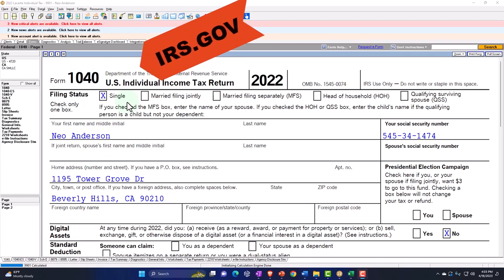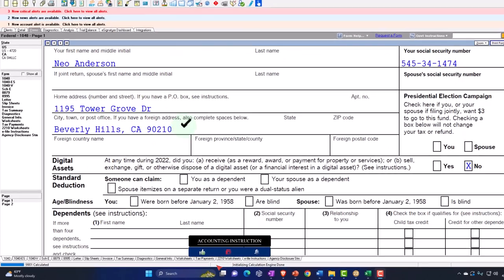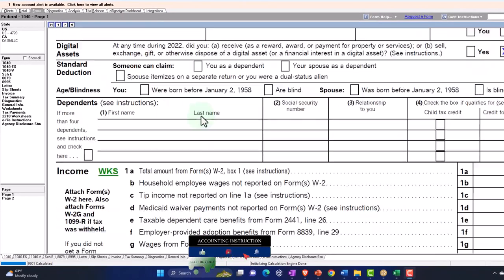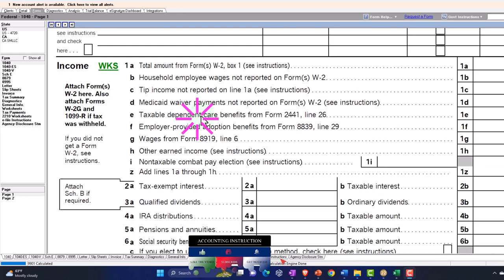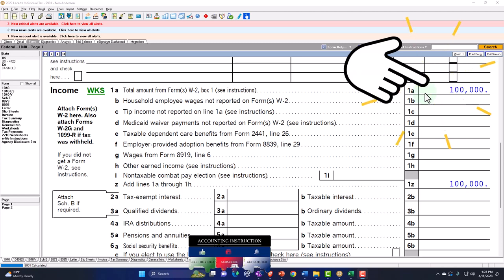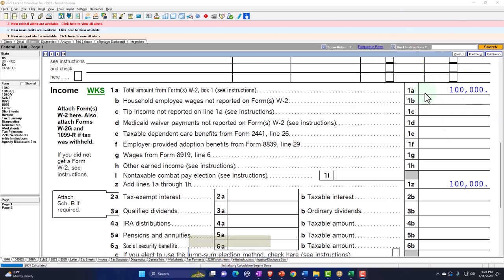Our starting point: we've got a single filer, Mr. Anderson, living in 90210 Beverly Hills. We're going to start off with the W-2 income and then compare the same amount of income — $100,000 — from a W-2 to a Schedule C to a Schedule E.